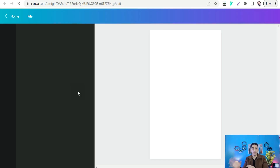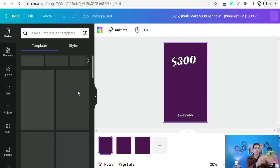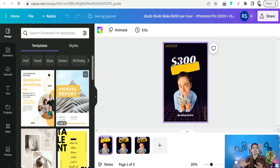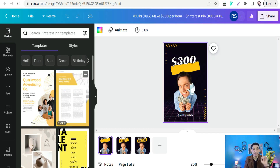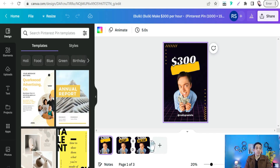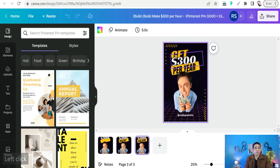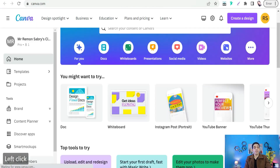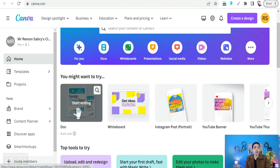Canva will create different new Pinterest pins based on the variations in your data — for example, 'make 300 per week,' 'get 400 per year,' 'per day,' and so on, all generated with one click. The third and final trick is Canva Docs, which you can use as an AI writing assistant similar to Jasper, Writesonic, or Copy AI to create blog posts and social media content.